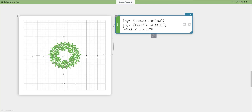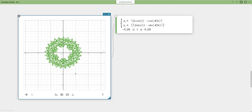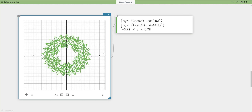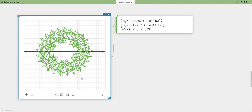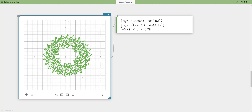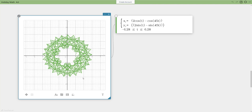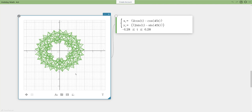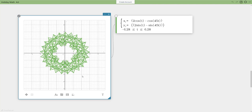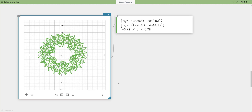There we go — that's looking much better. I'll click on the graph and zoom out a little so it looks prettier. That shape is a wreath!